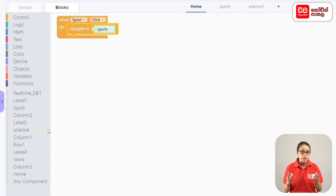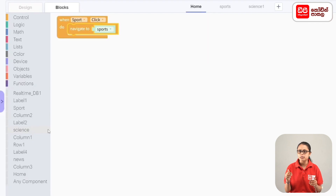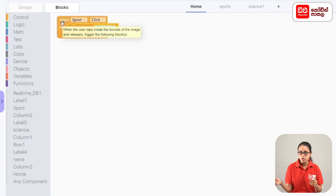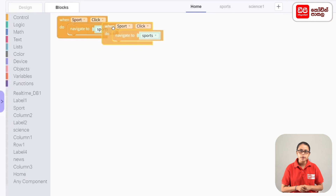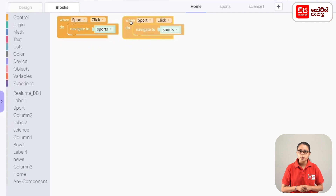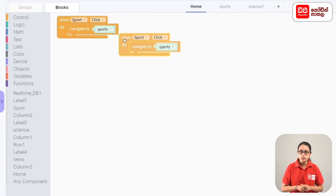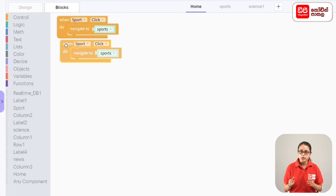You can duplicate the code. When the spot-click code block appears, right-click and select duplicate. Duplicate will drag the code block into the science screen.